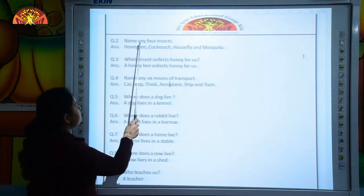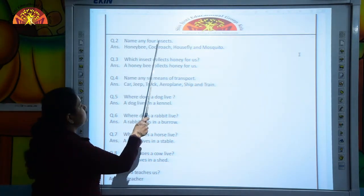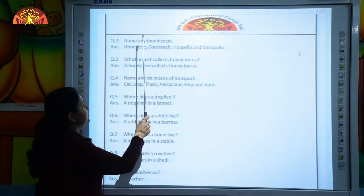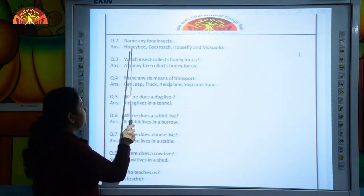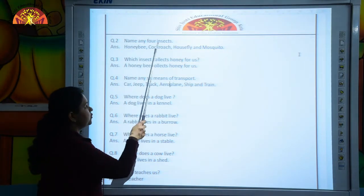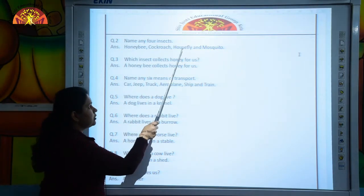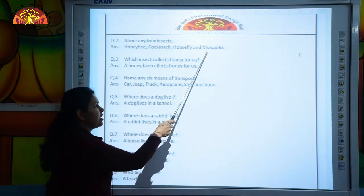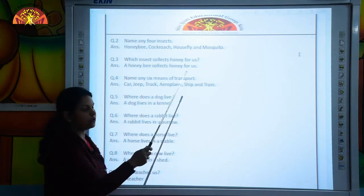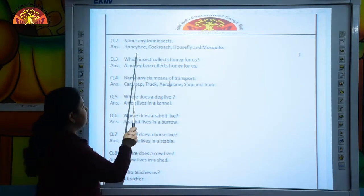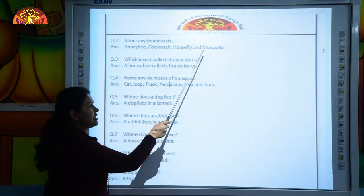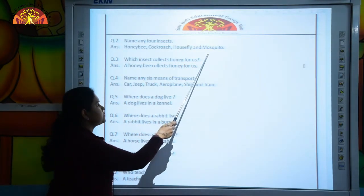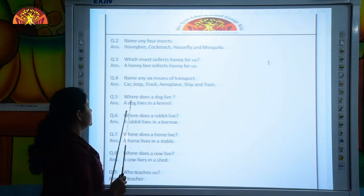Name any 4 insects. Honeybee, cockroach, housefly and mosquito.